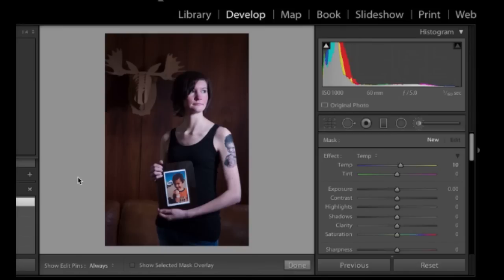In this tutorial we're going to look at how to use a brush in Lightroom to correct white balance issues.